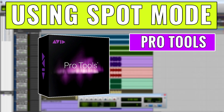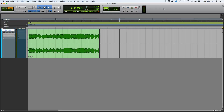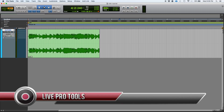Hey guys, this is Henry from Obedia again. Today we're going to keep working with our edit modes in Pro Tools, and we're going to be talking about the last edit mode, which is spot mode.